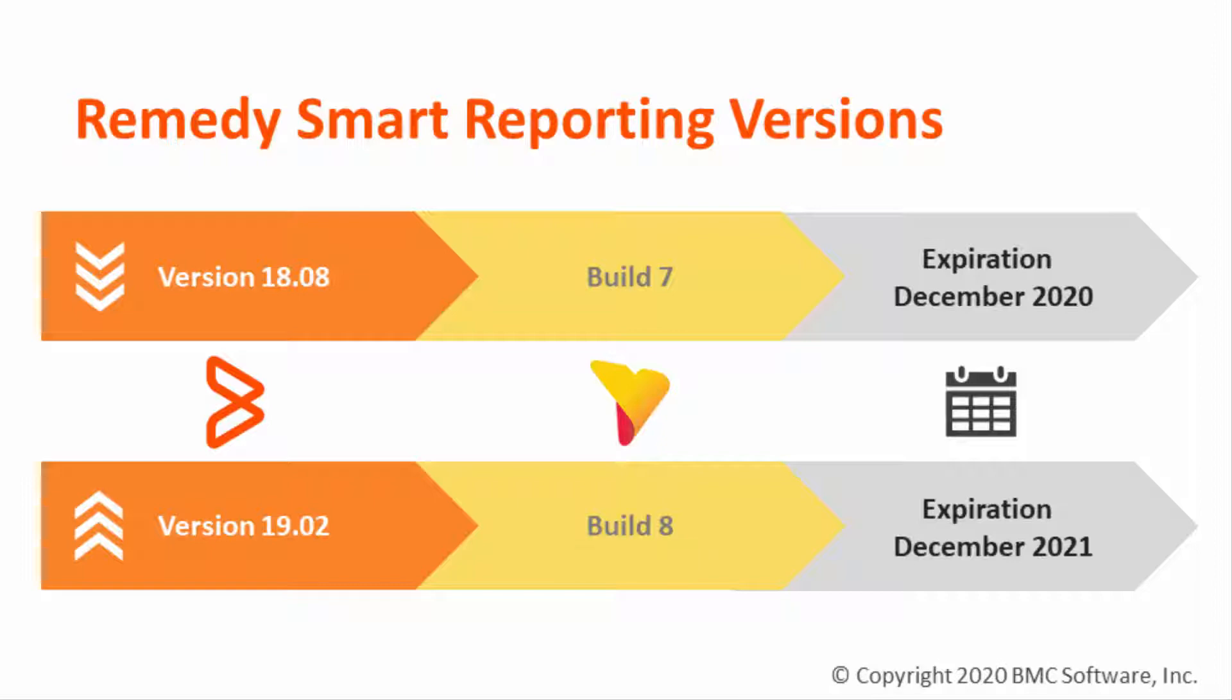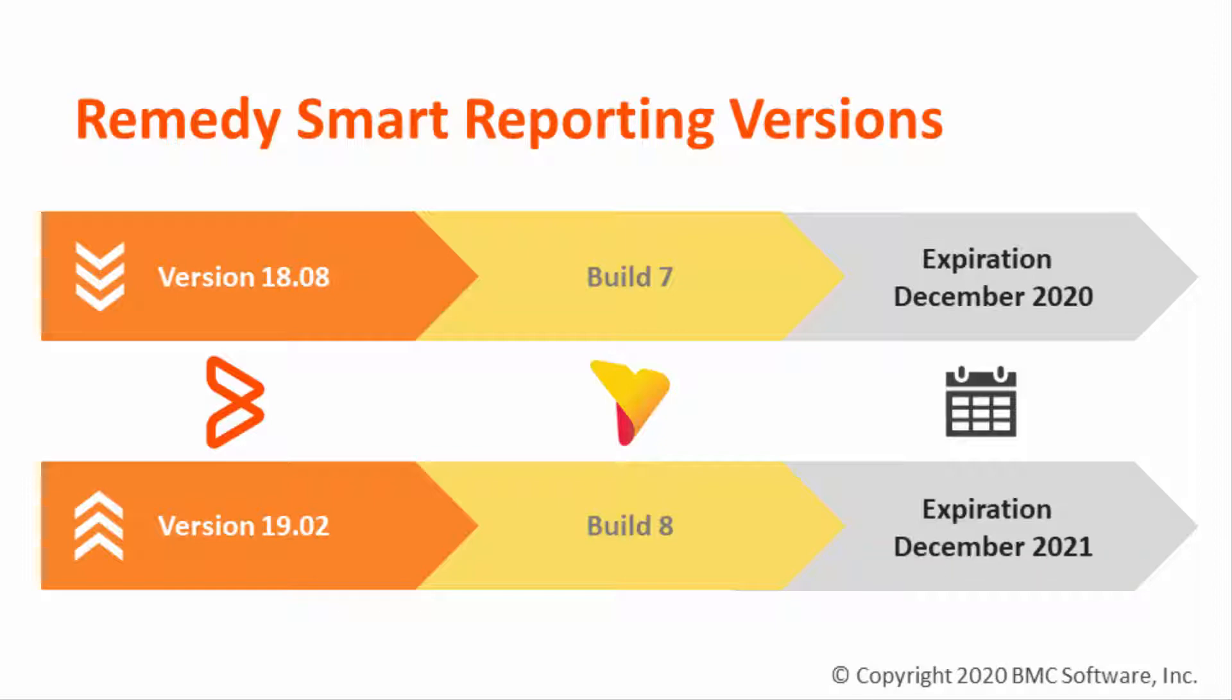Application versions based on Build 7 expired on December 2020 and versions based on Build 8 expired on December 2021. After applying the new license file, the license will be perpetual. The license files are available to be downloaded from our electronic product distribution website.